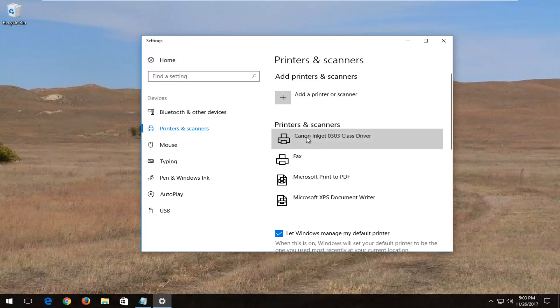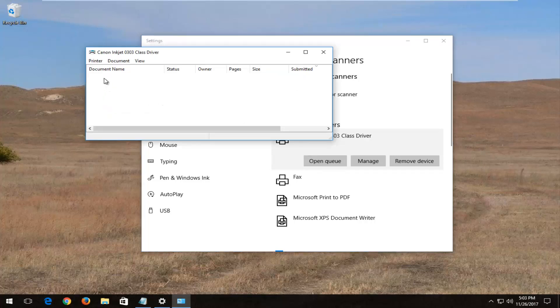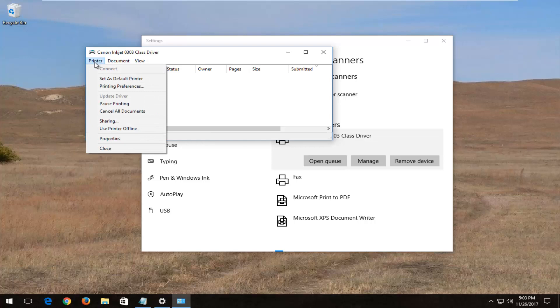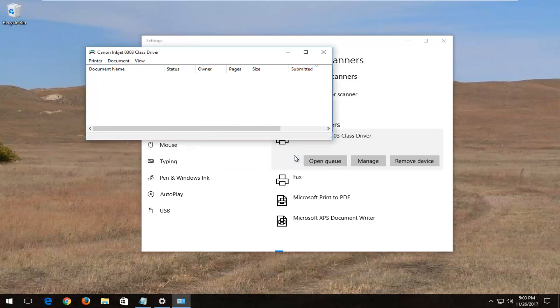You want to locate your printer. On Windows 7 and Windows 8, you probably would just right click on it and then select properties or open queue, which is what we're going to do right here on Windows 10. Now at the top left, you want to select the printer tab and then select cancel all documents. You're going to be prompted are you sure you want to cancel all documents? Select yes.